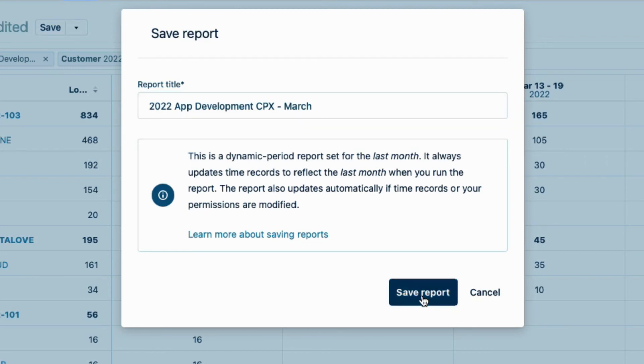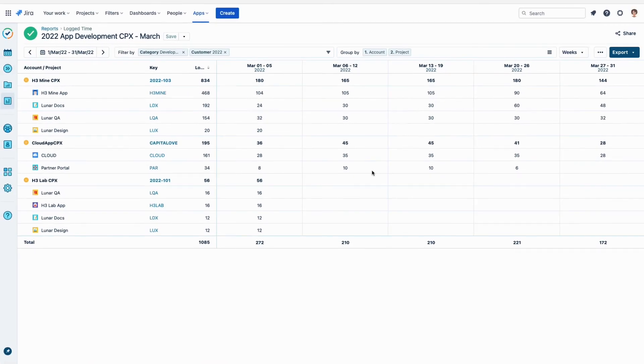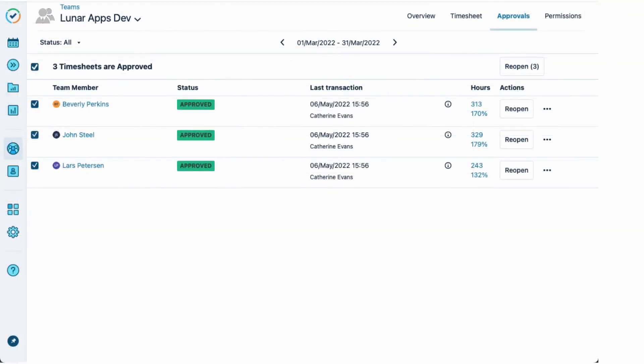It's important to save this report to have final numbers for the tax credits since the government is kind of picky about stuff like that. And to make sure that no more time is logged or changed for the CAPEX accounts, the timesheet period should be closed.